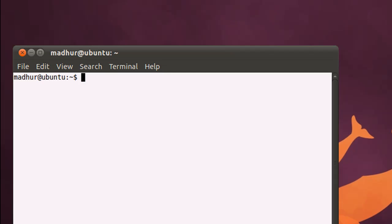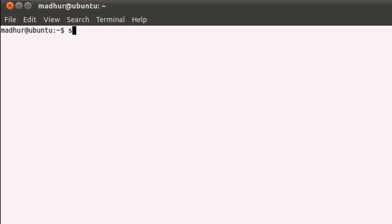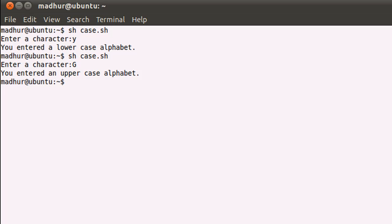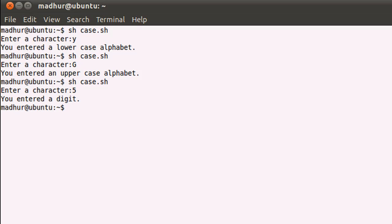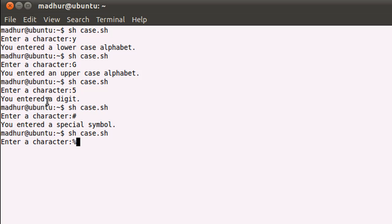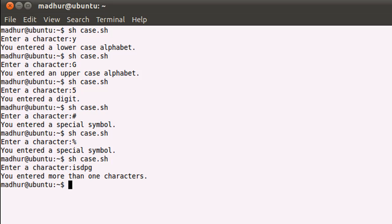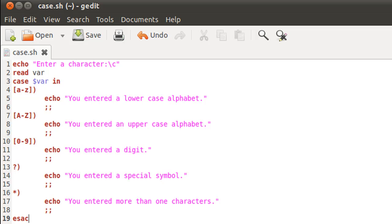I'll save the script file. In the terminal, let me maximize it and execute the script by typing ash followed by the script name case.sh. When I press enter it asks me for a character. If I type small y it tells me I entered a lowercase alphabet. If I type capital G it tells me I entered an uppercase alphabet. If I type 5 it tells me I entered a digit. If I enter a pound sign or percentage symbol, both times it tells me I entered a special symbol. If I type more than one character and press enter, it tells me I entered more than one characters.